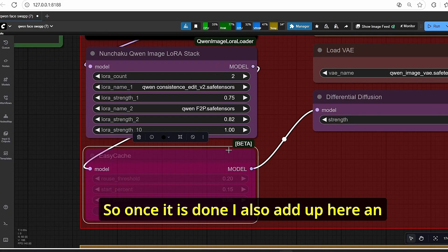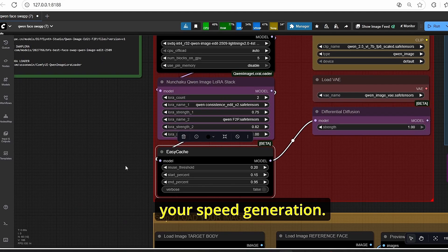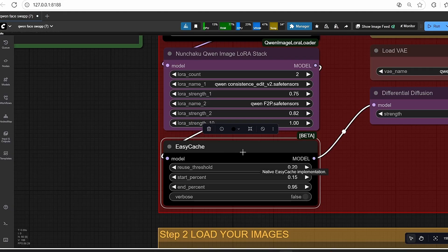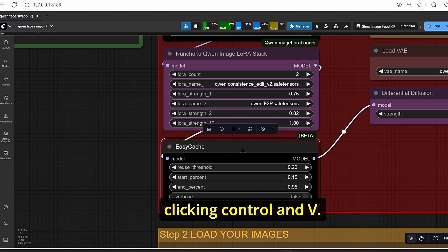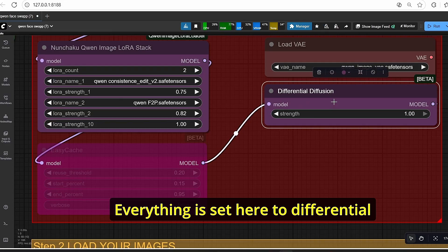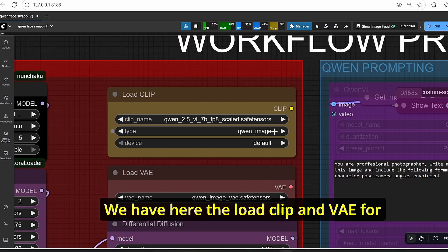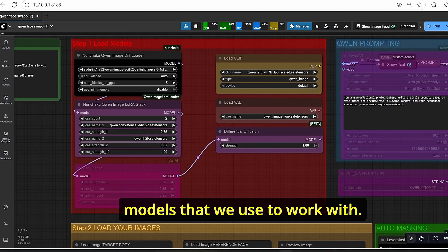I also added an easy cache node to boost generation speed. You can enable this to increase speed, or bypass it with Ctrl+B if you have a good graphics card. Everything is set to differential diffusion here. We also have the load CLIP and VAE for Qwen, which are the classic models we work with.